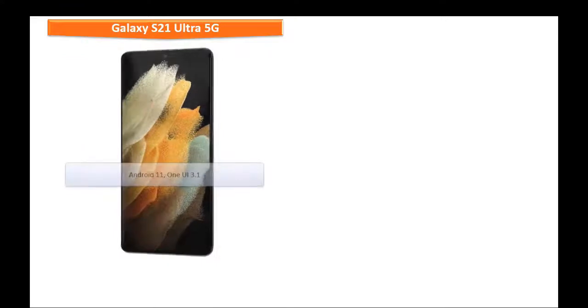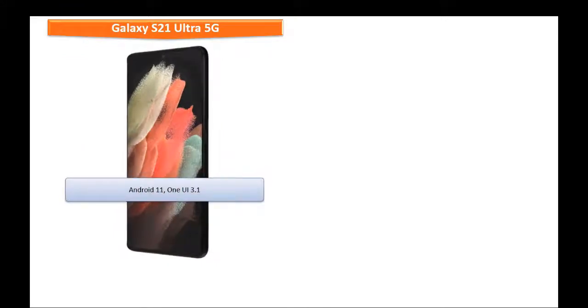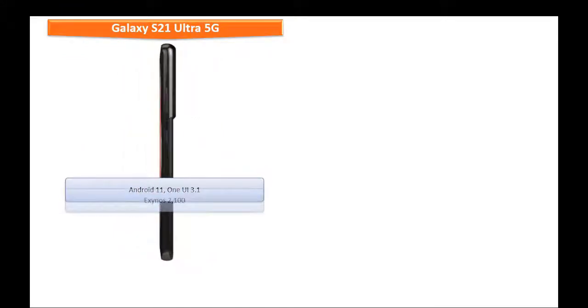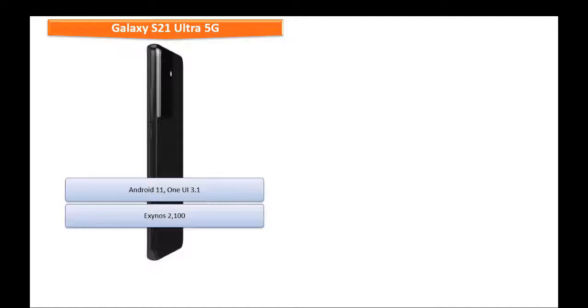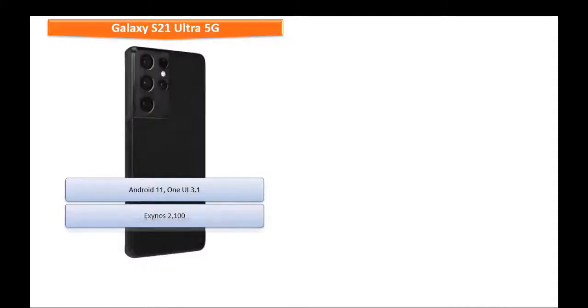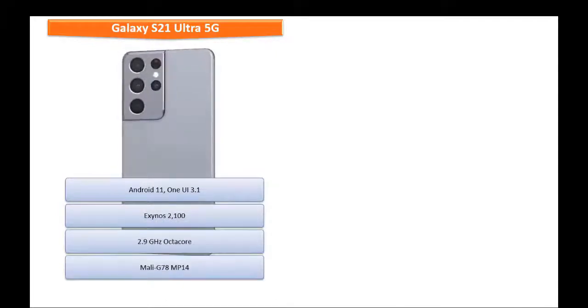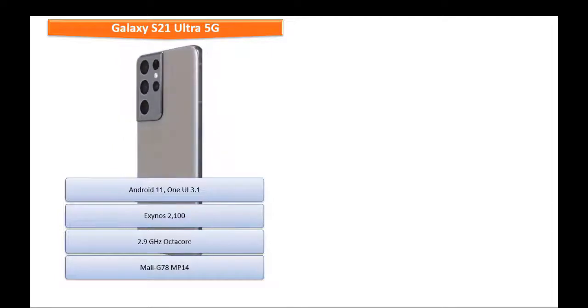Friends, Galaxy S21 Ultra 5G runs on Android 11 One UI 3.1 and powered by Exynos 2100 processor with octa-core 2.9 GHz with GPU Mali G78 MP14.